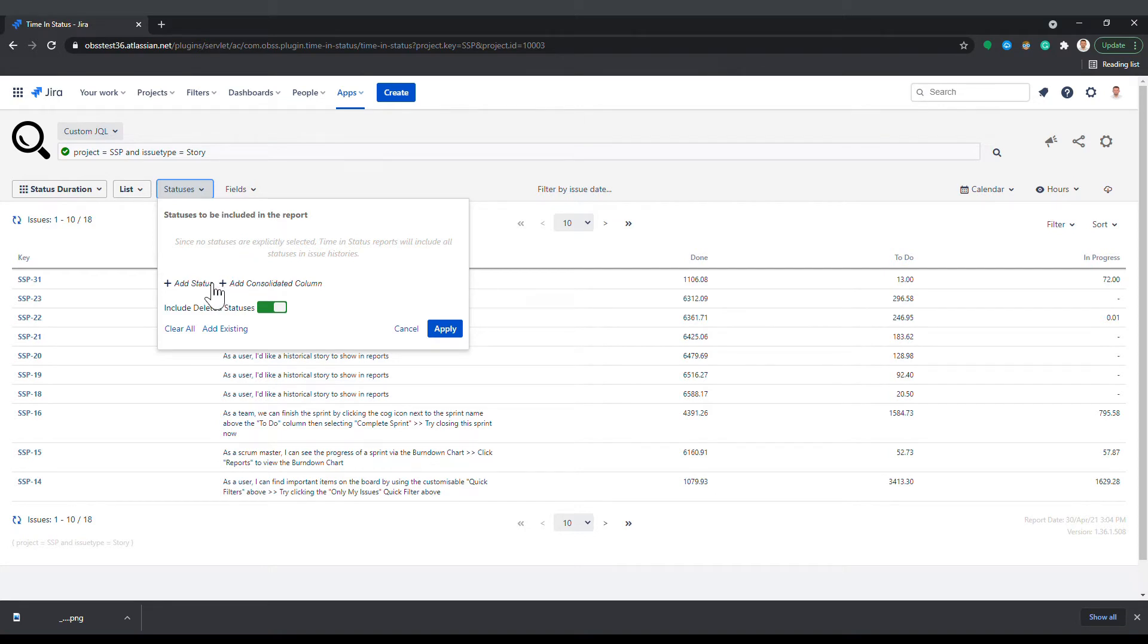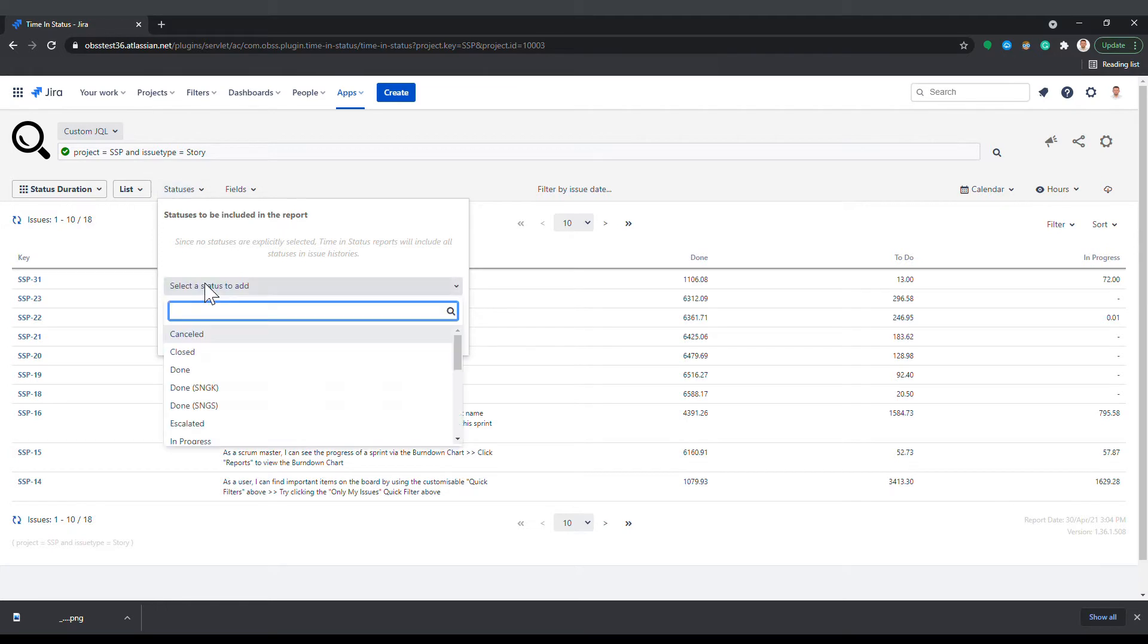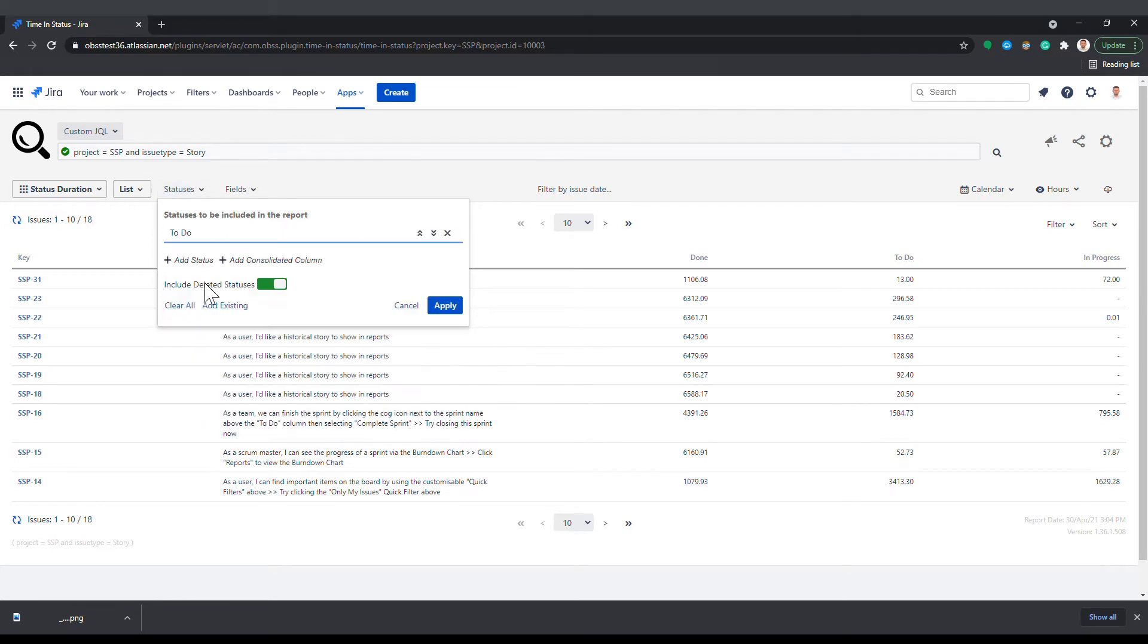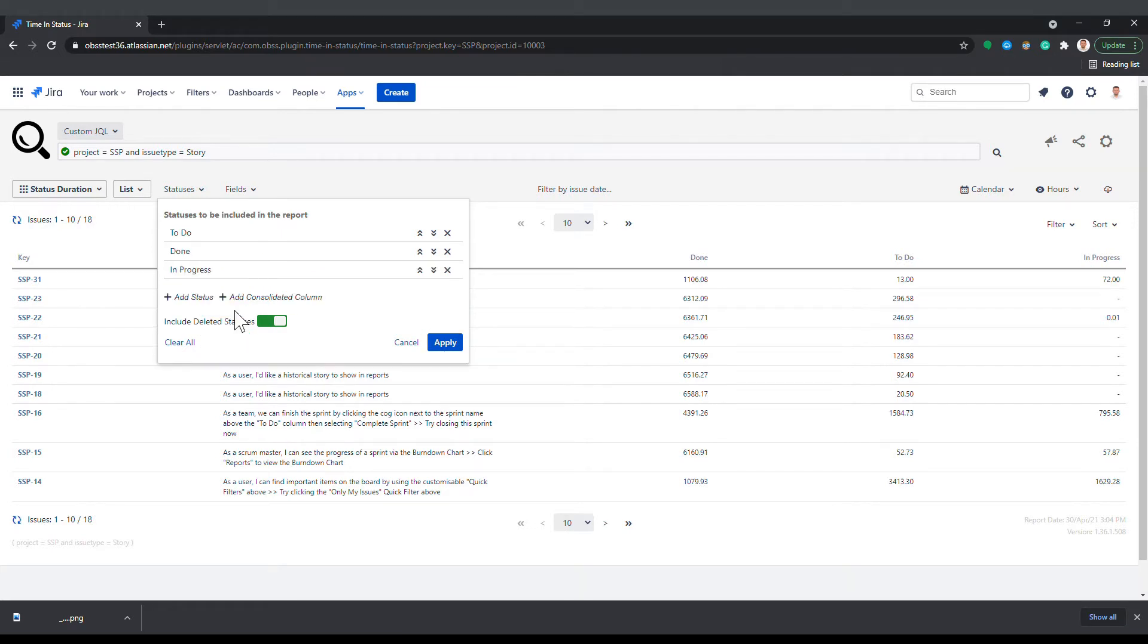You can add each status one by one, or you can use the add existing button to add all statuses at once that are currently visible on the page.